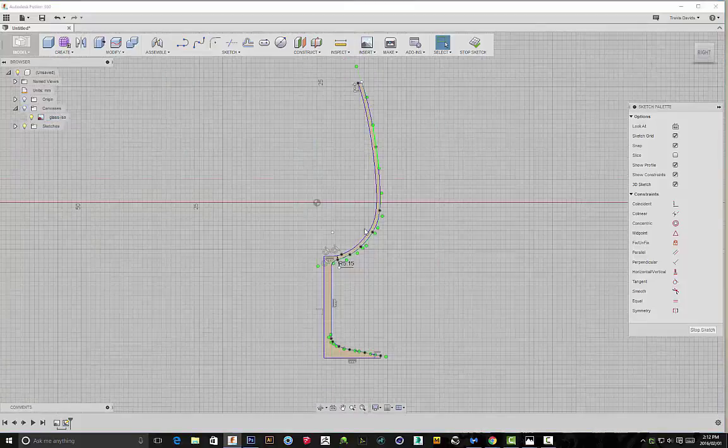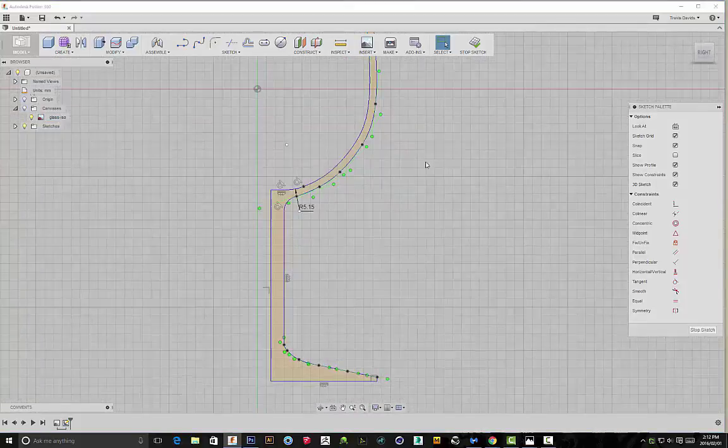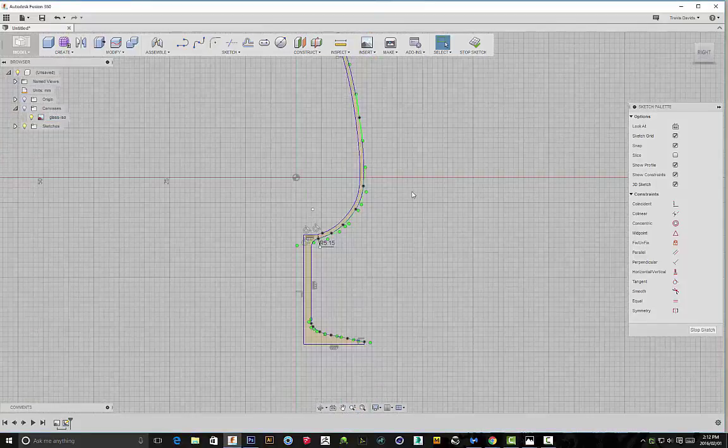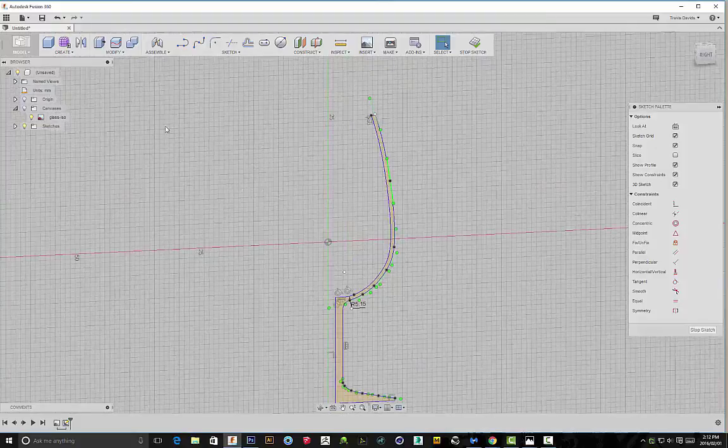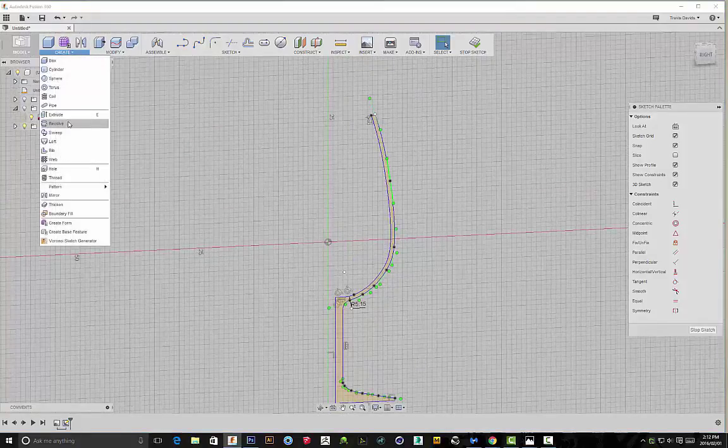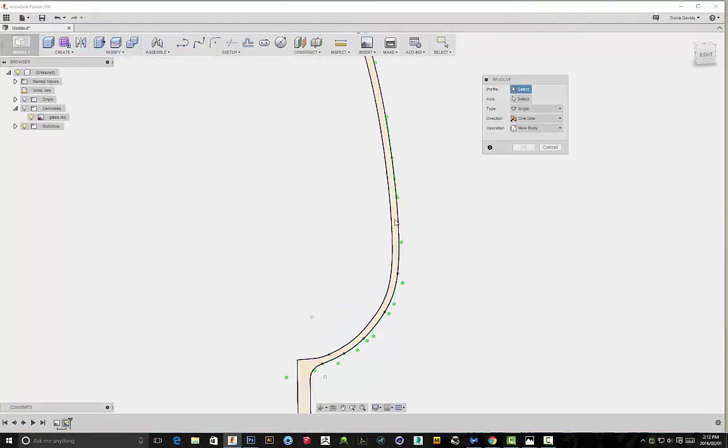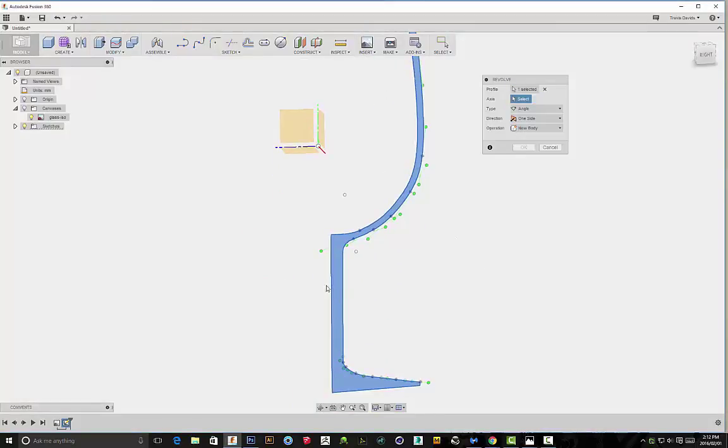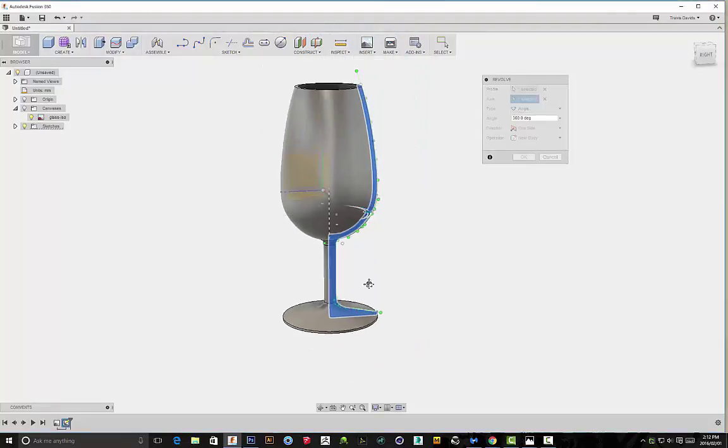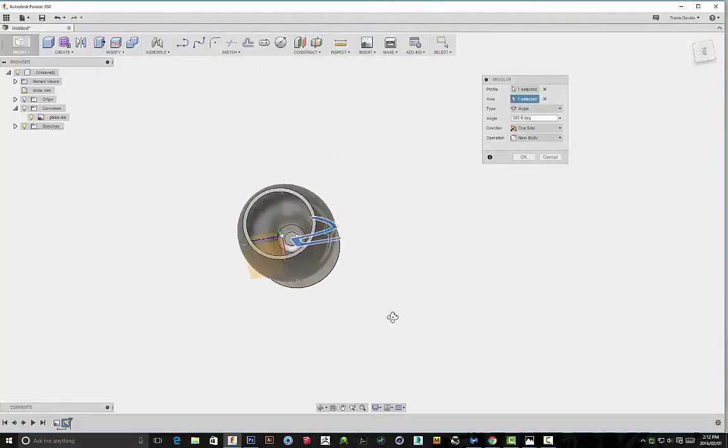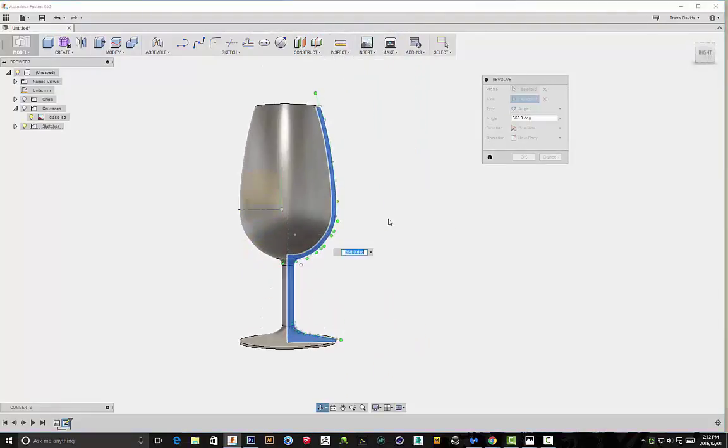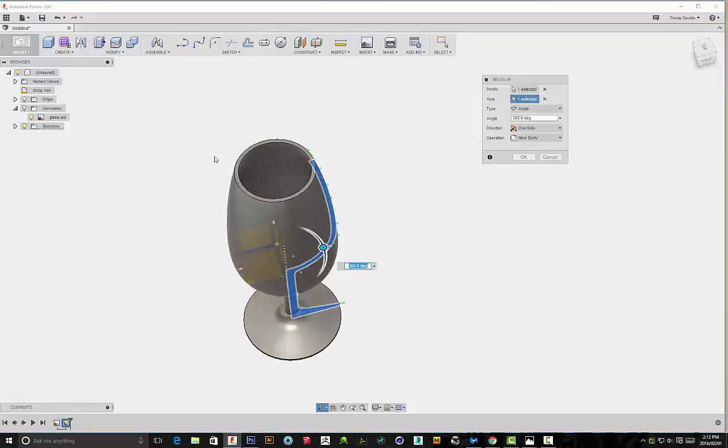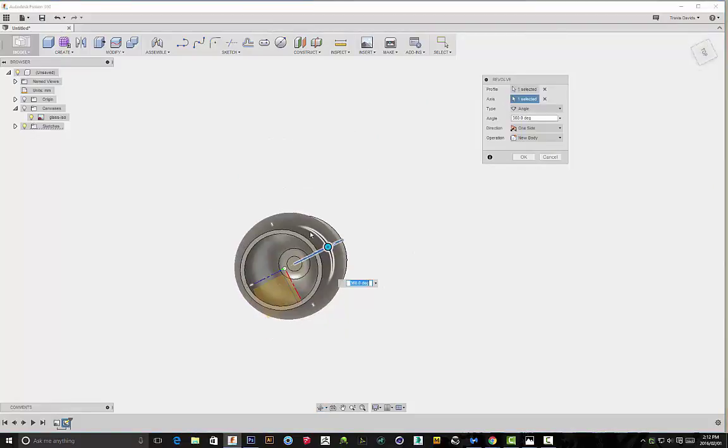Right click, click on okay. Now we can actually hide our canvas and you should have a sketch profile like this. So now you'll see, once we go to create and revolve, we select this as our profile and our axis will be this vertical line that you see over here. As soon as you click on that, it revolves at 360 degrees and you've got a wine glass.